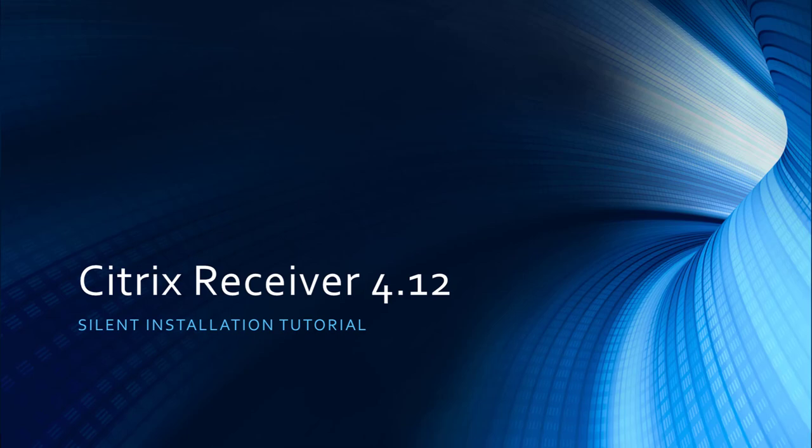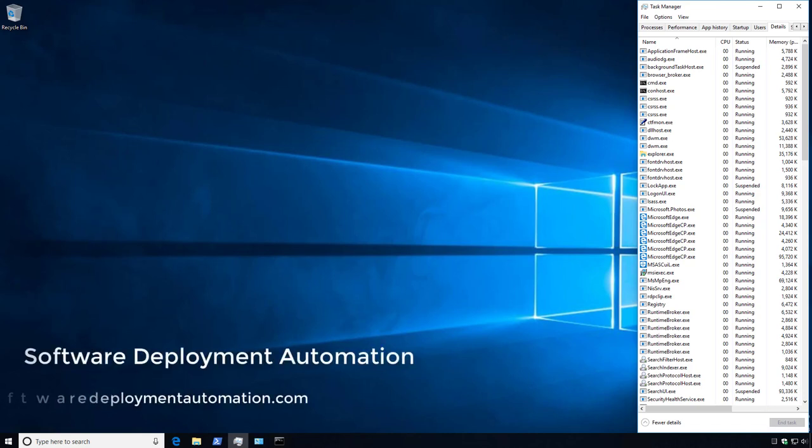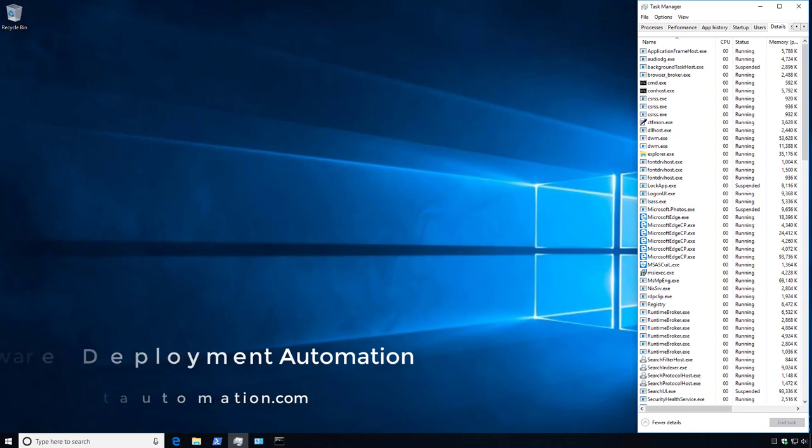In this video we will walk through the basic steps required to automate and silently install Citrix Receiver 4.12.